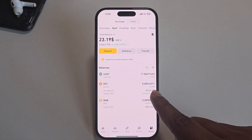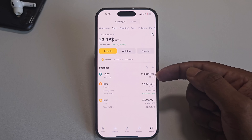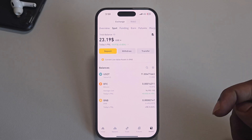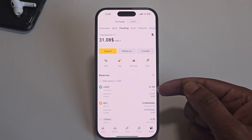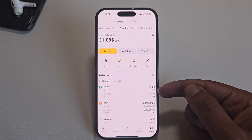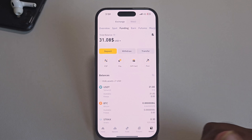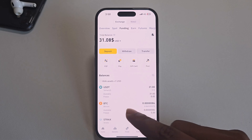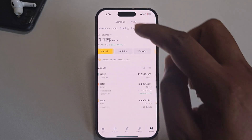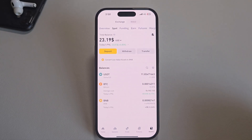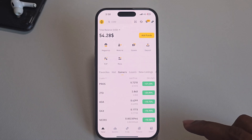If you go to Spot, you can see my current balance: BTC has $10 and USDT has $11. If I go to Funding, there are some dollars and some Bitcoin available in that section as well.